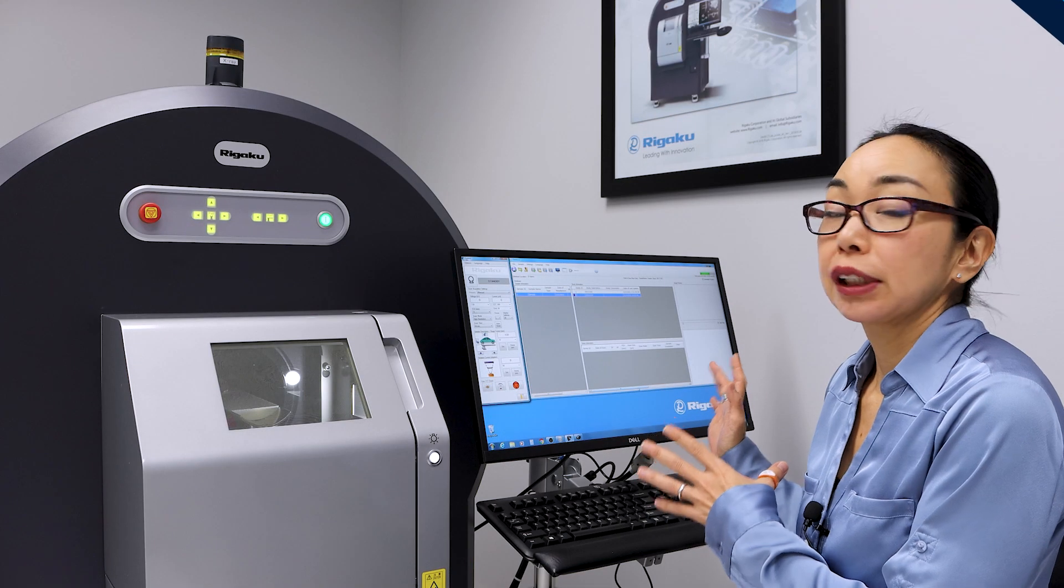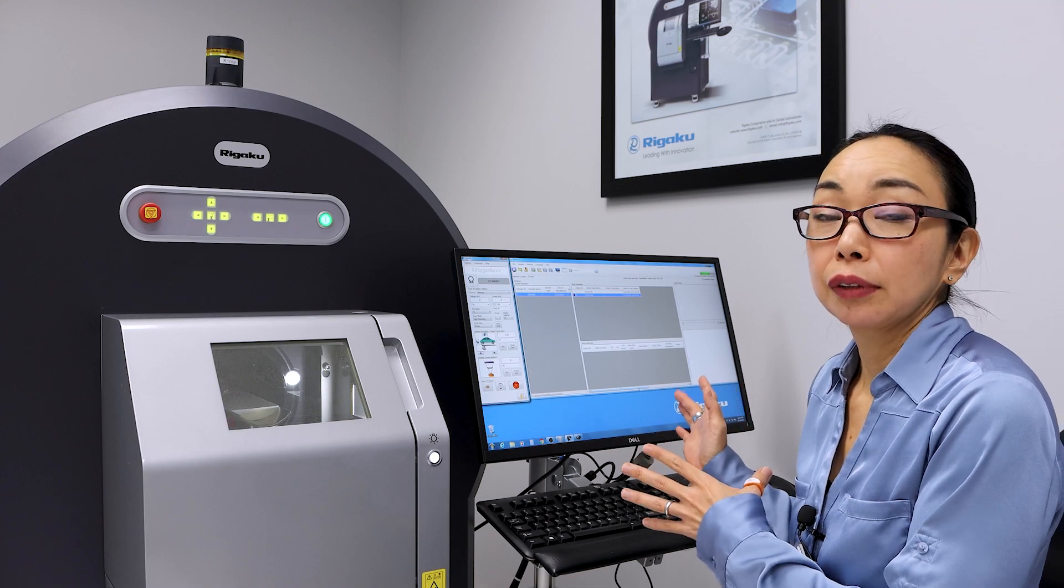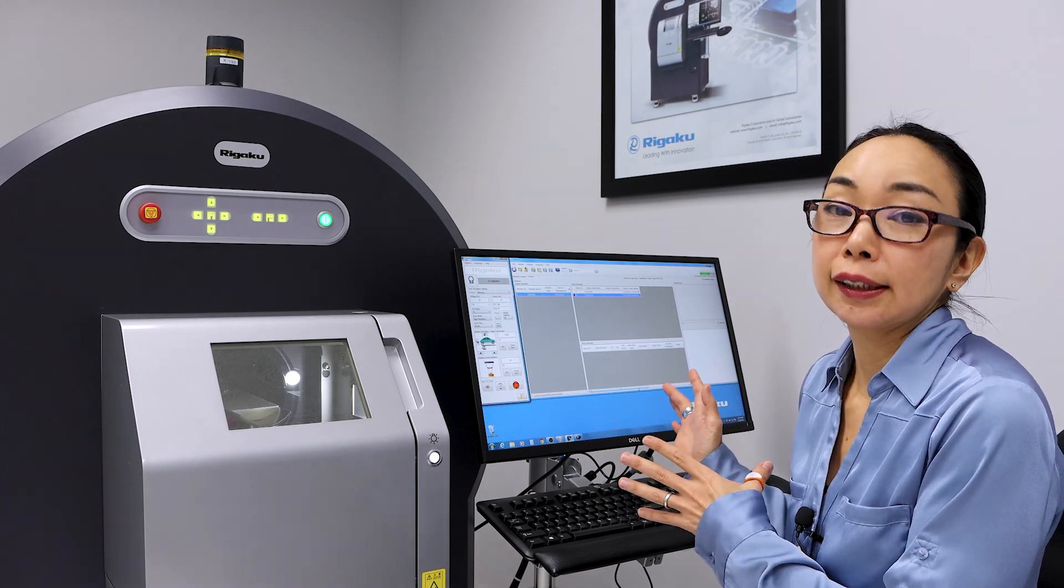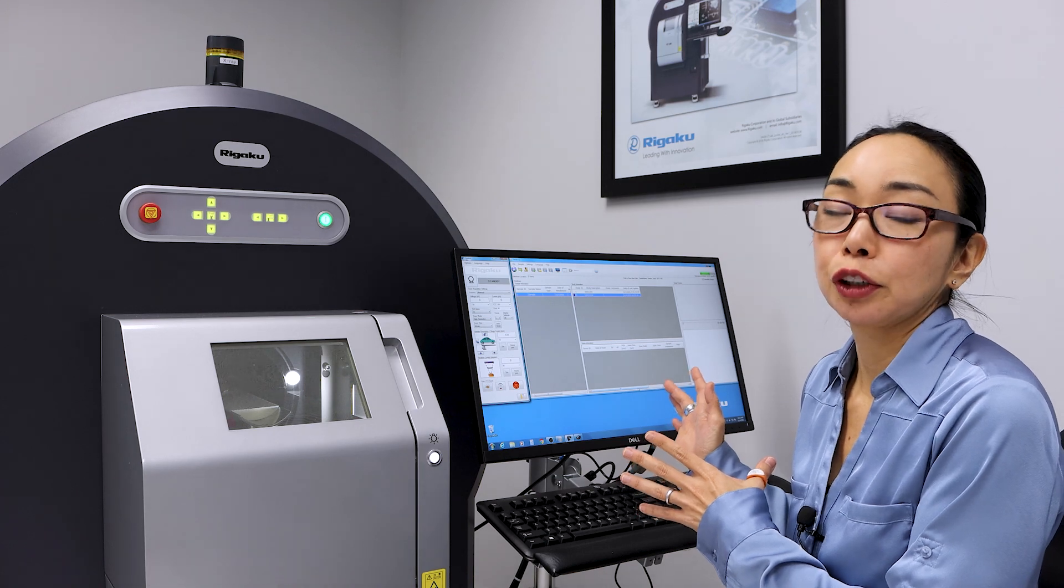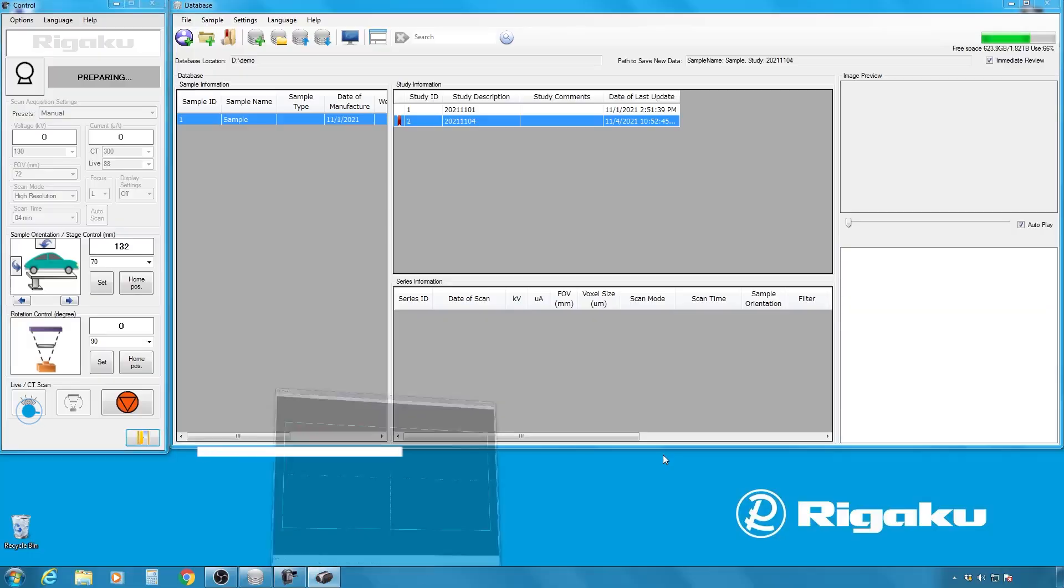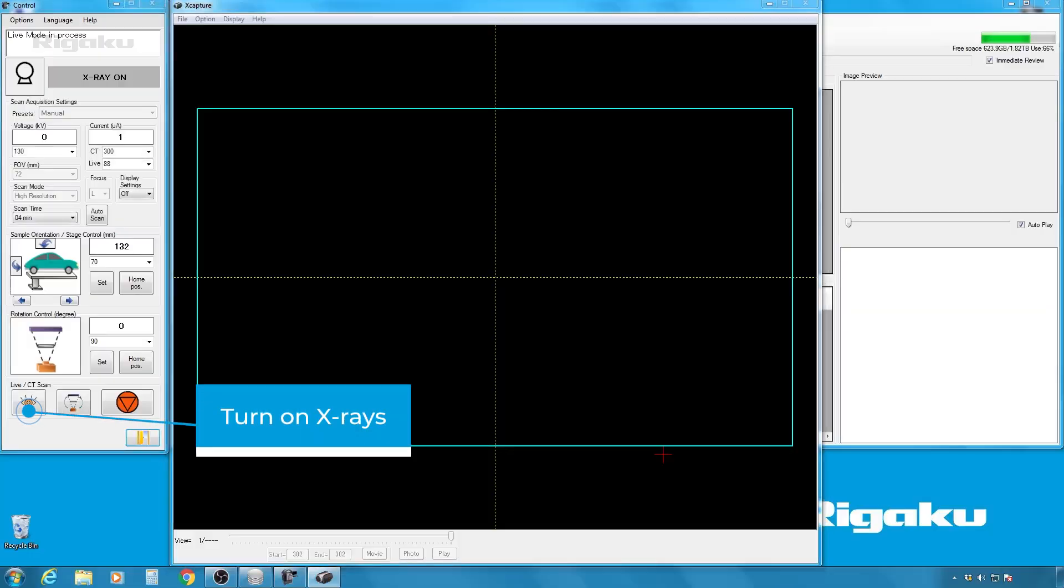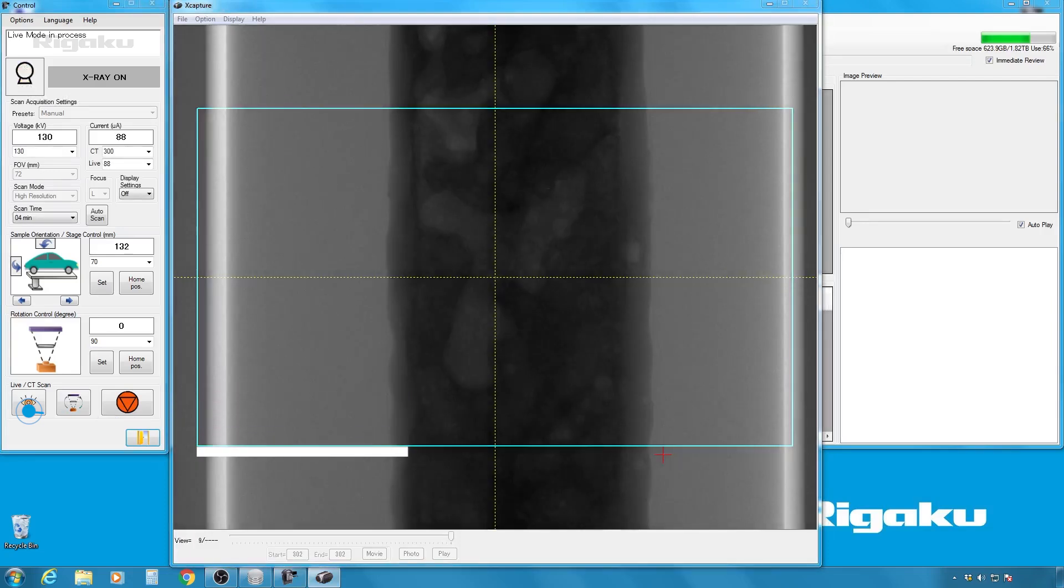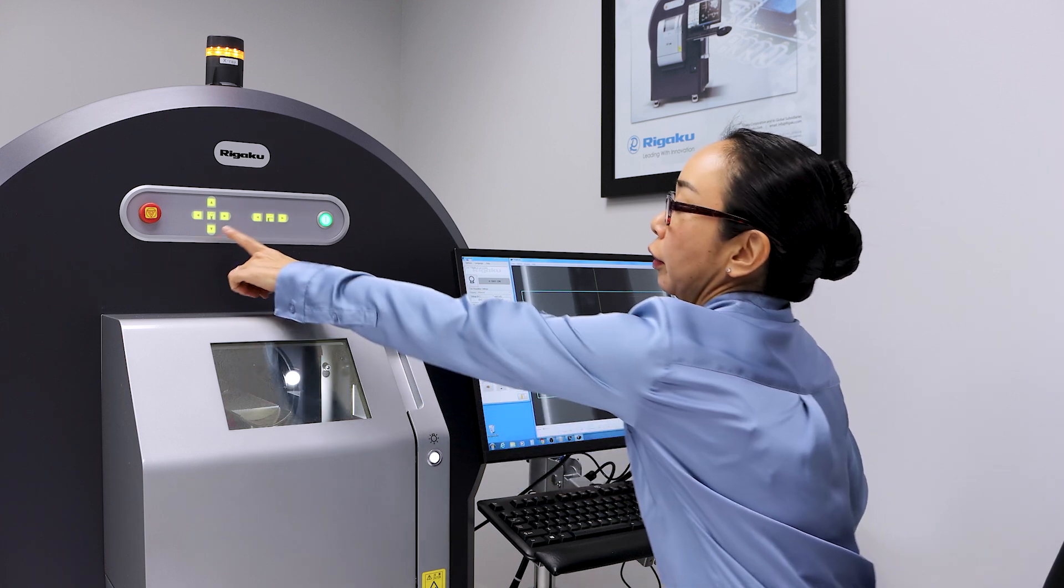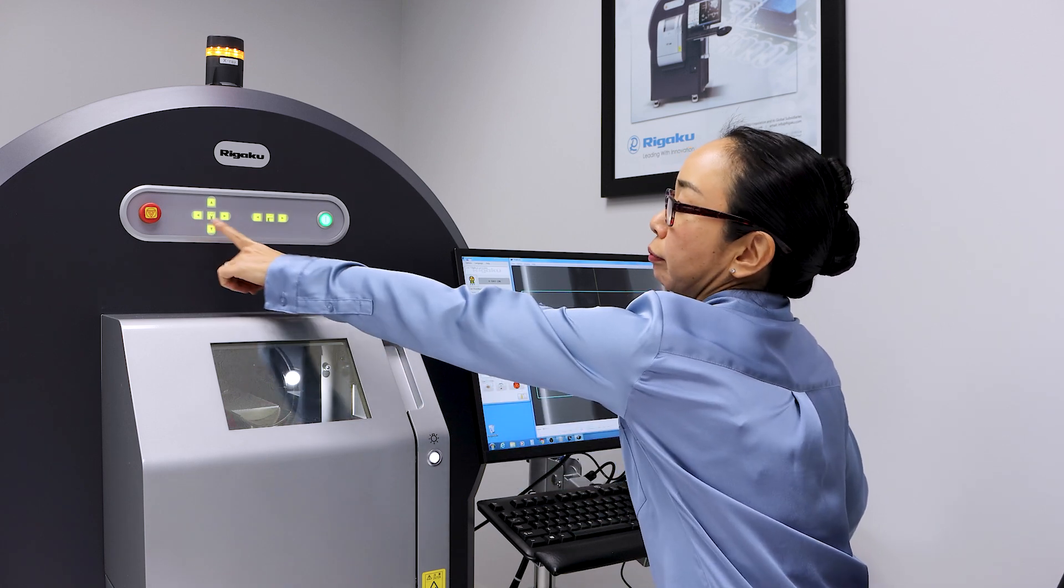Before you set the details of the scan, you want to align the sample, and let me show you how to do that. So first, you turn on the X-rays, and we're looking at kind of the center of the sample. And I want to start from the top of the sample, so I'm going to move this around. And to do that, you can use those buttons.